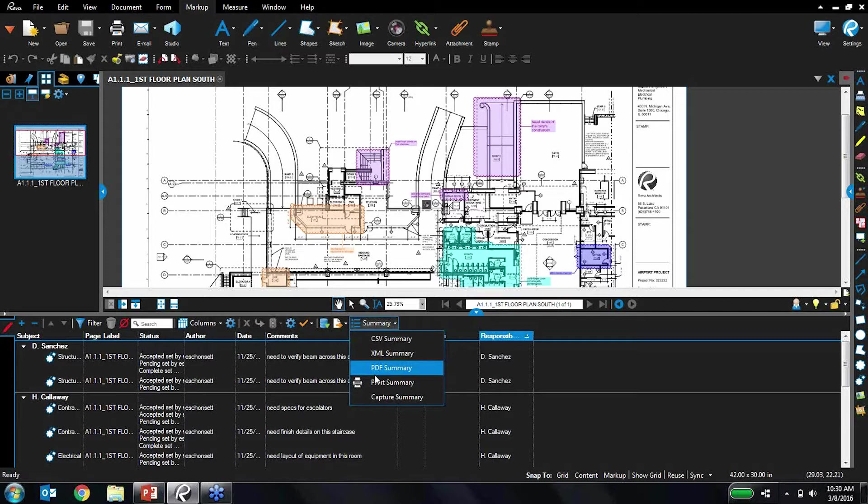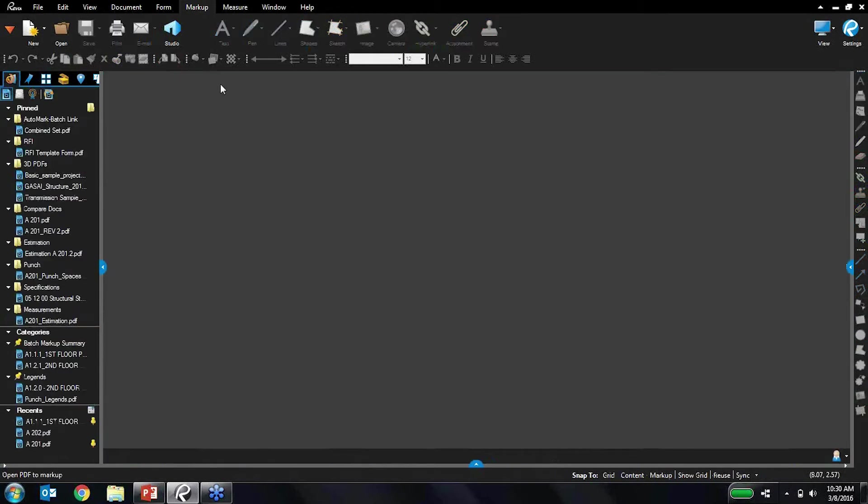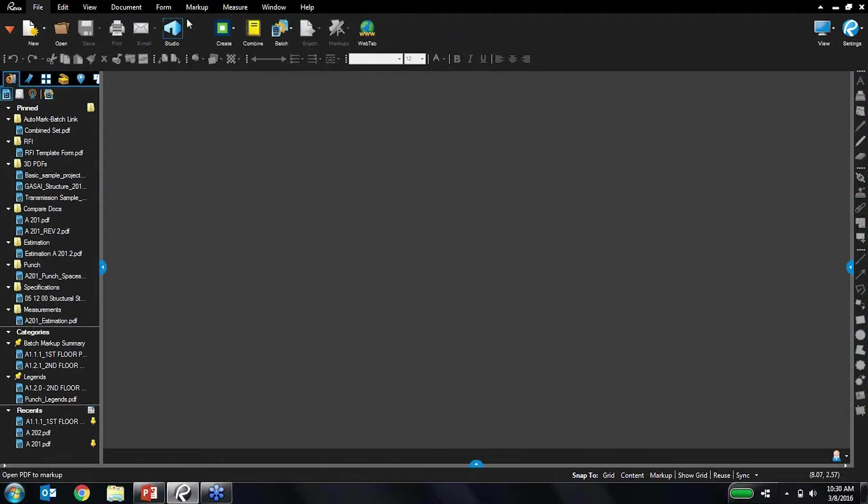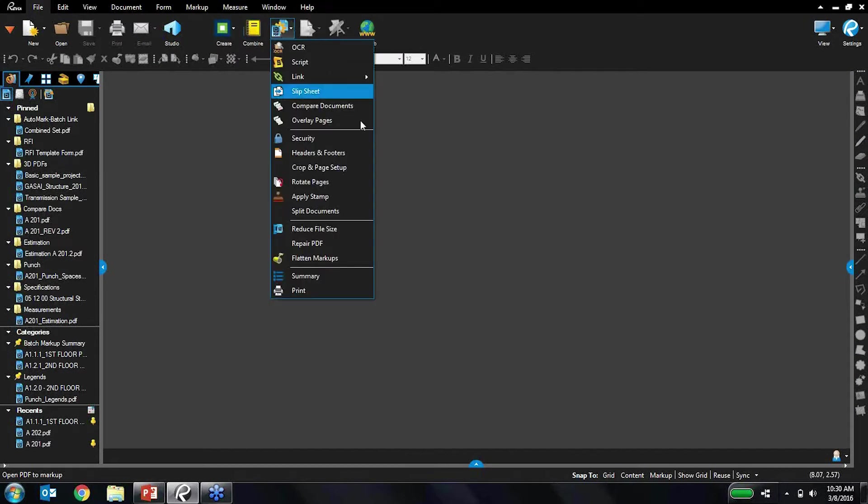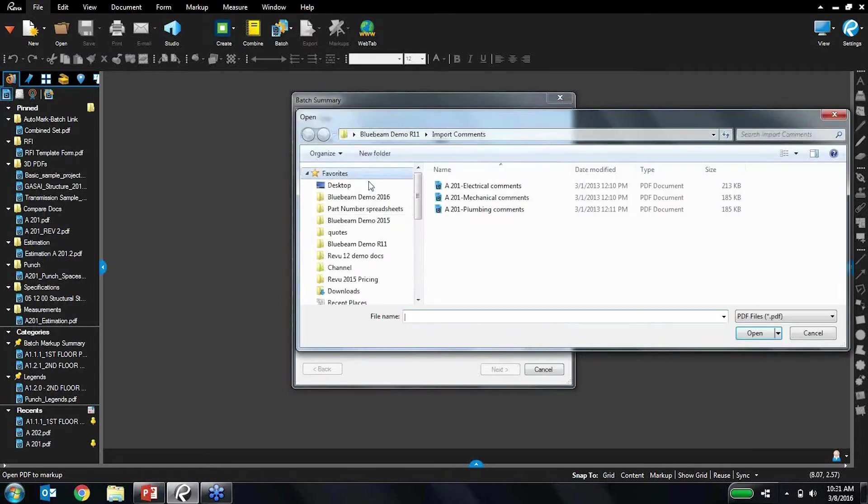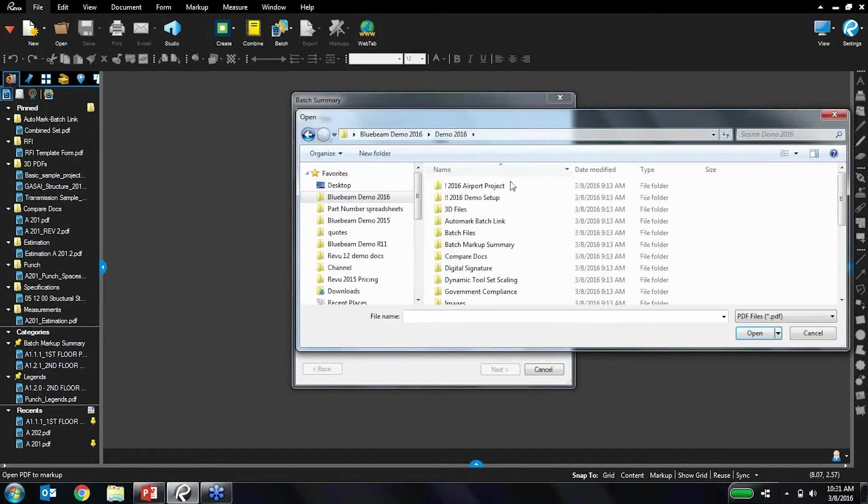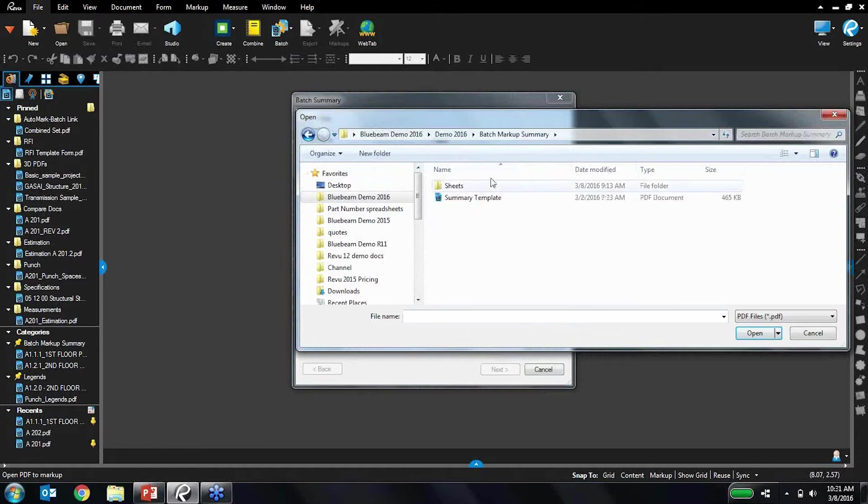So this is why we introduced batch markup summary. This allows you to generate lots and lots of summaries for many documents all at once in one batch process. So let's take a look at how this works. Firstly, as with many batch functions, you're going to start with File, Batch, and in this case Summary. So pretty straightforward. I'm going to add all the various files that I'd like to generate a summary from.